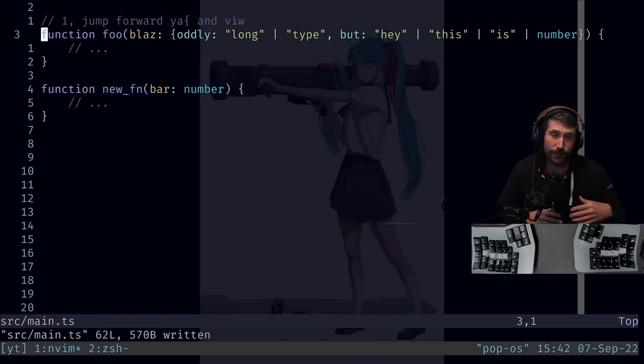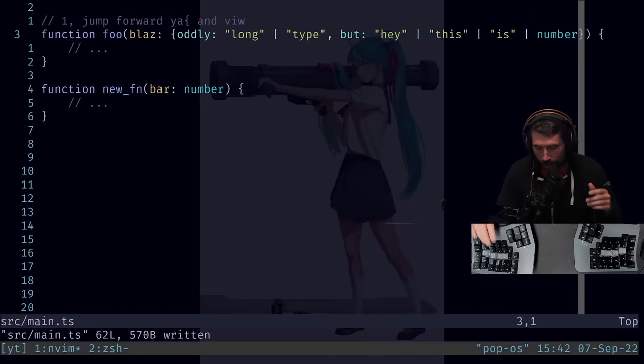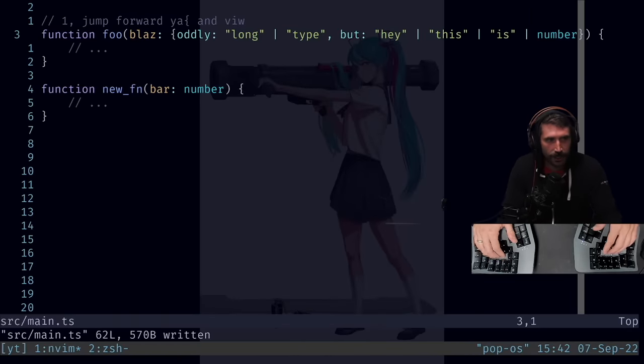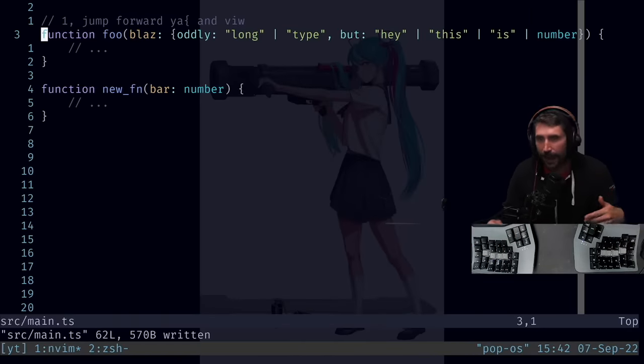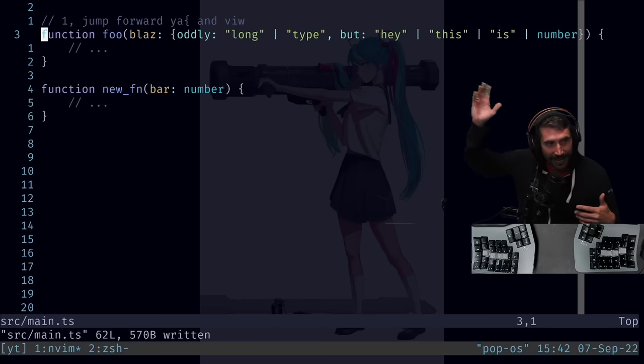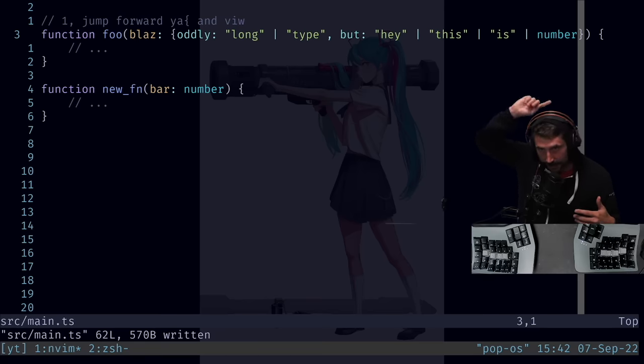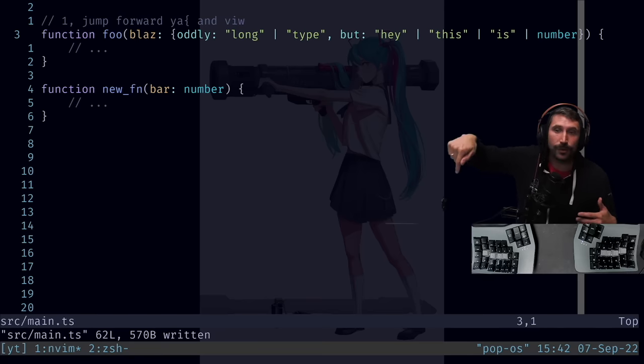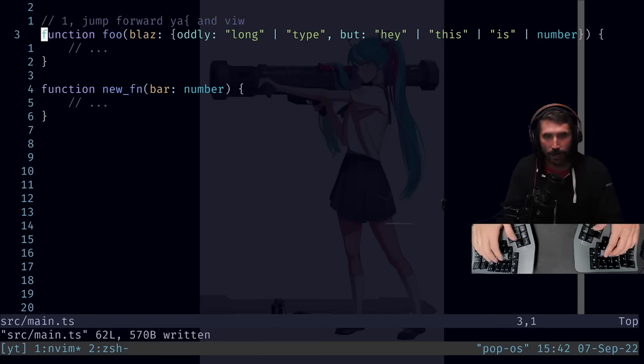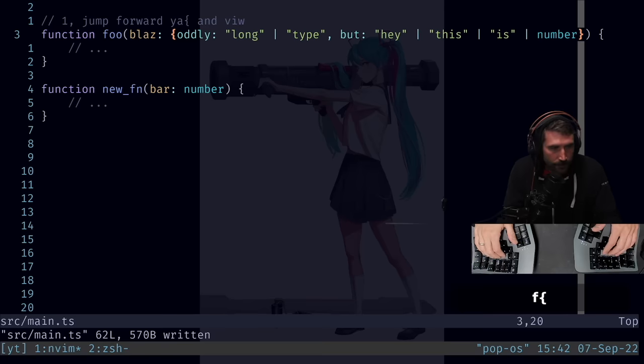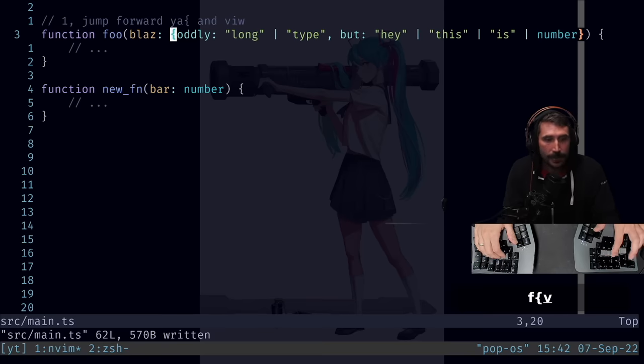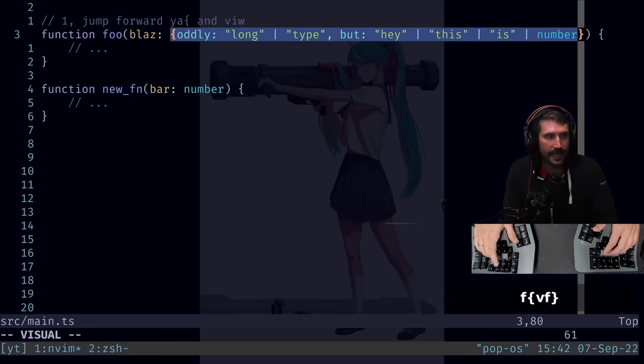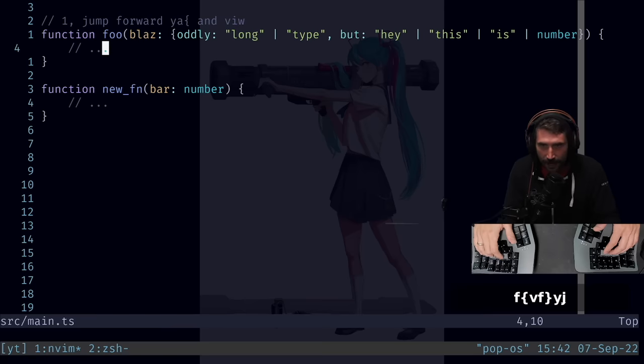The first thing I want to show you is jumping forward text object commands. Now back in the day, if you were to ask me to highlight this type right here and let's replace it with bar, I would have done something like this. I would have jumped forward to that, pressed V, jumped to the end, yanked it out, walked down, forward, VW, back it up one.